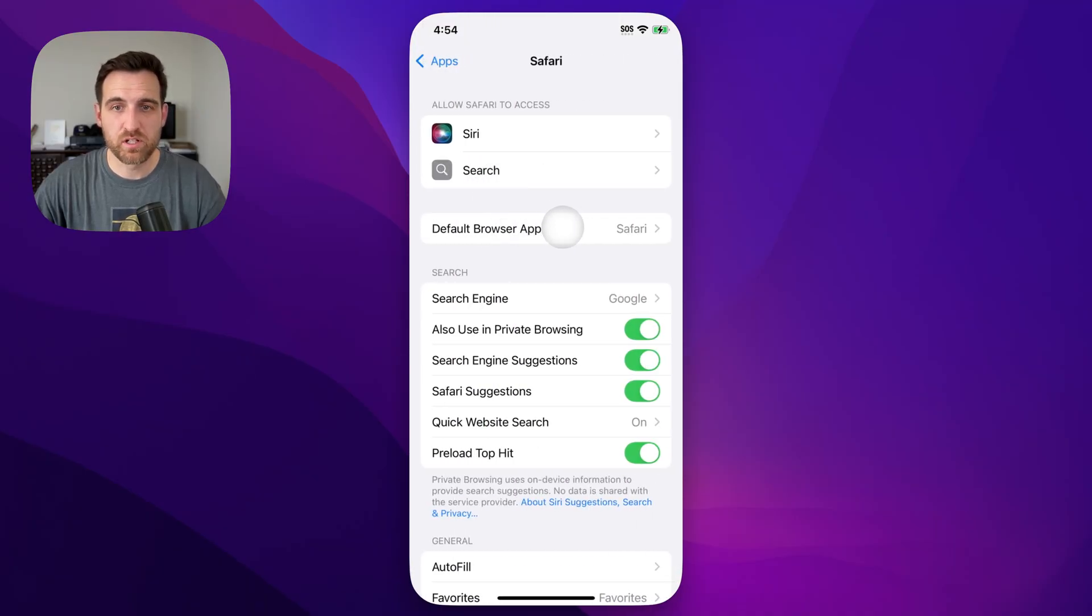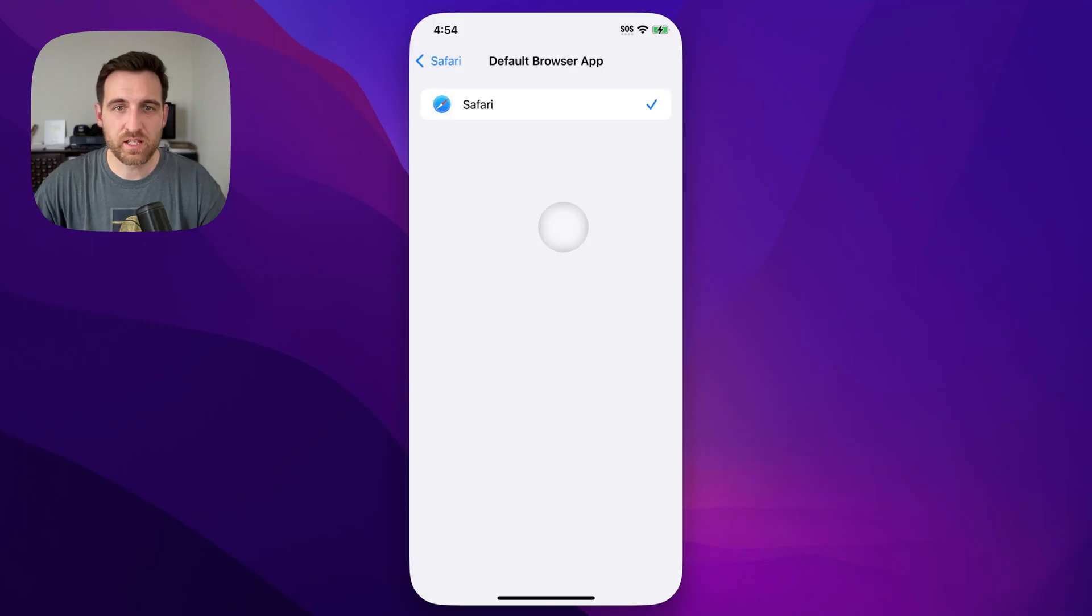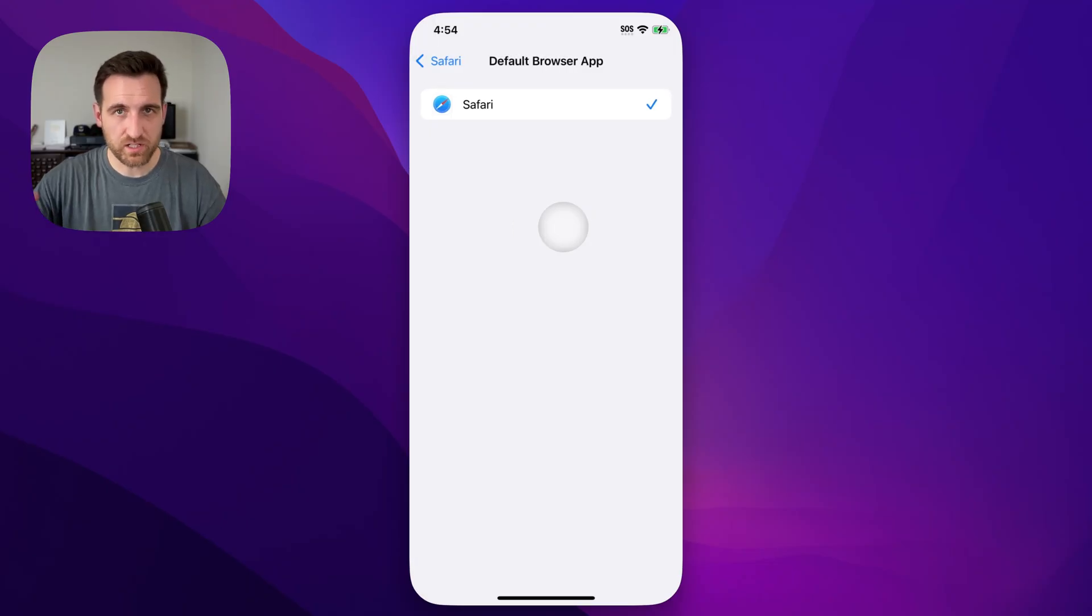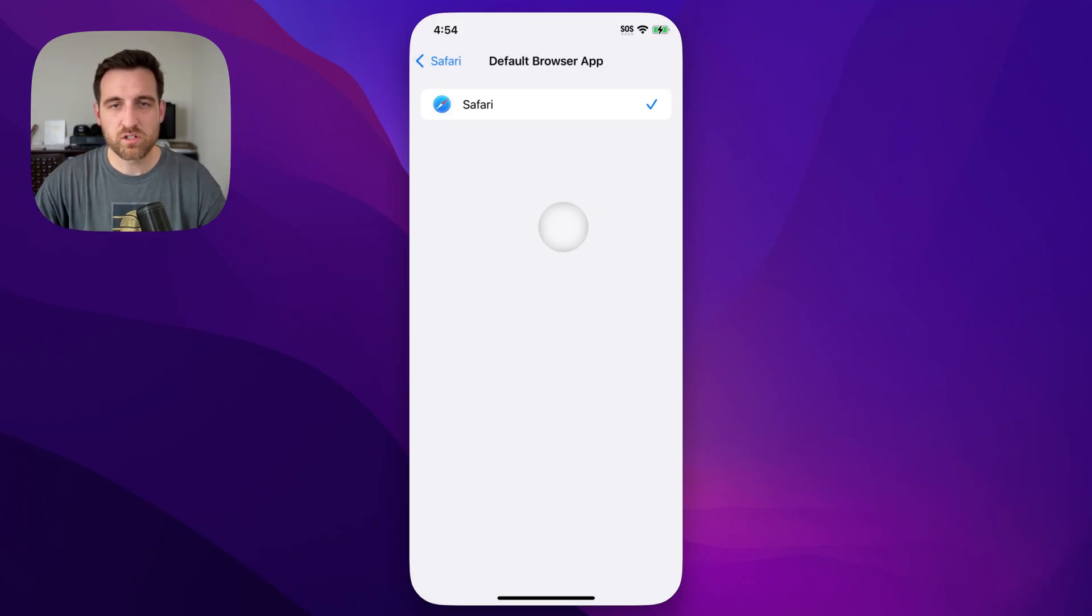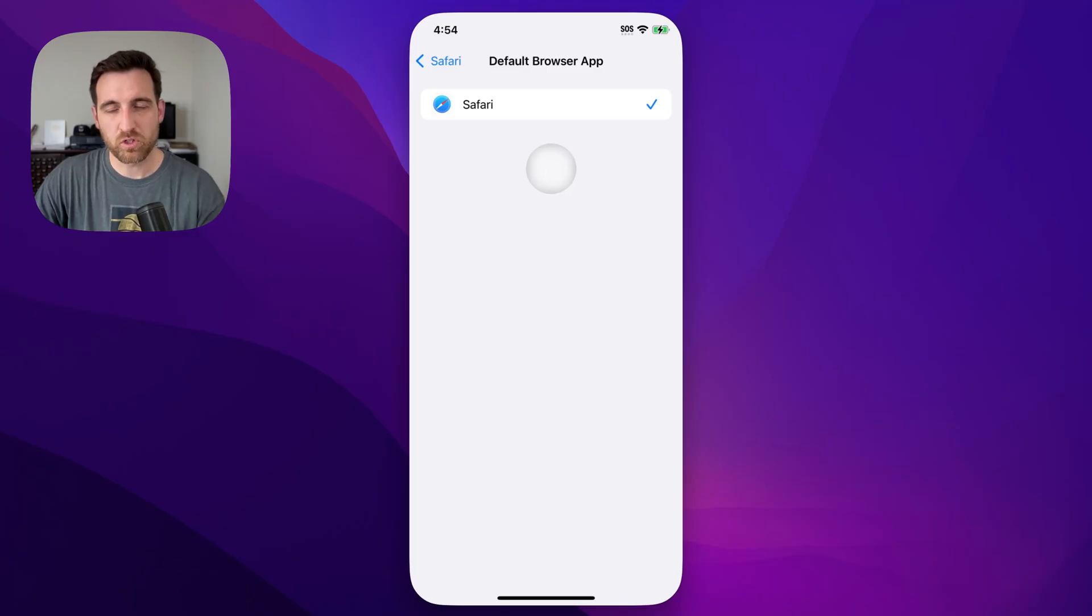And then you'll see default browser app. So we can tap on that if it's not Safari already, and you have other browsers on here, just check mark whichever one that you want.